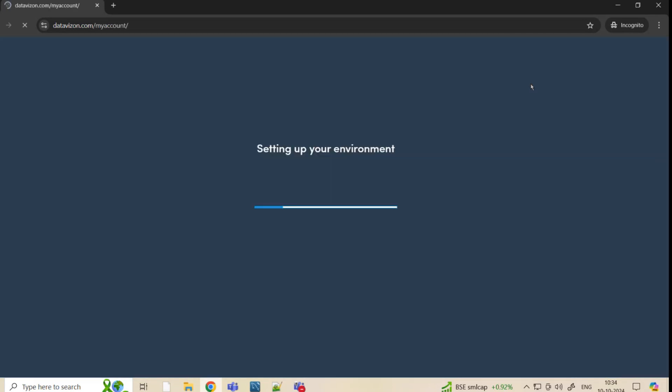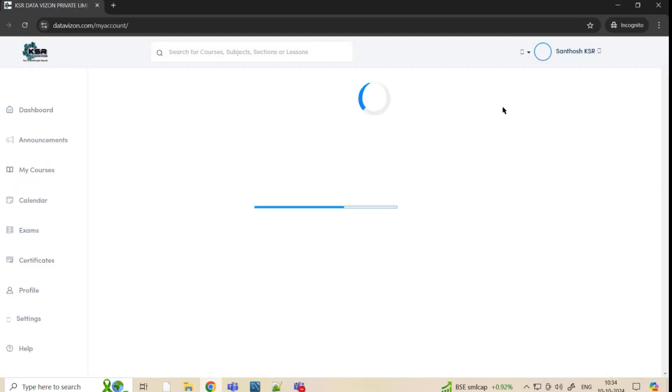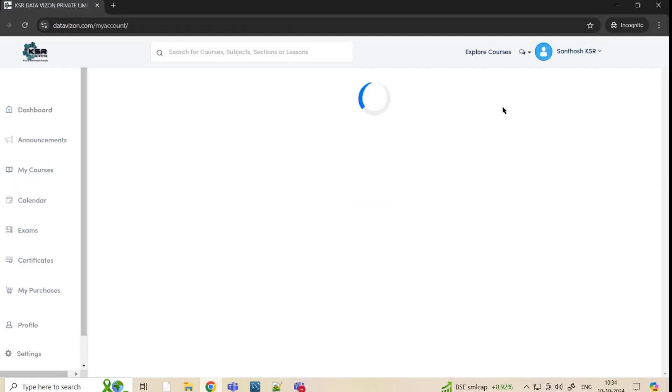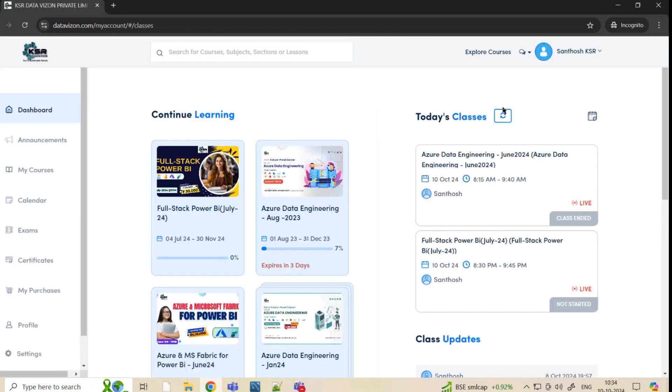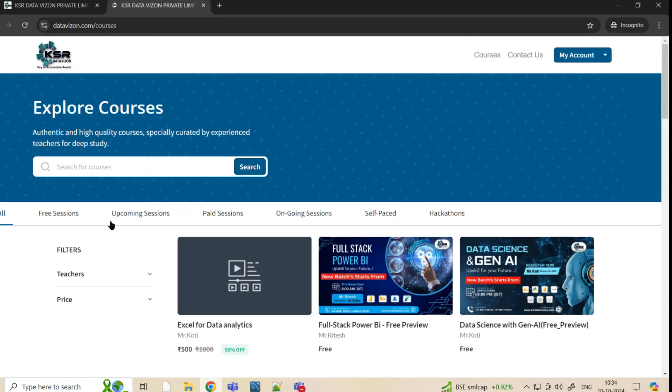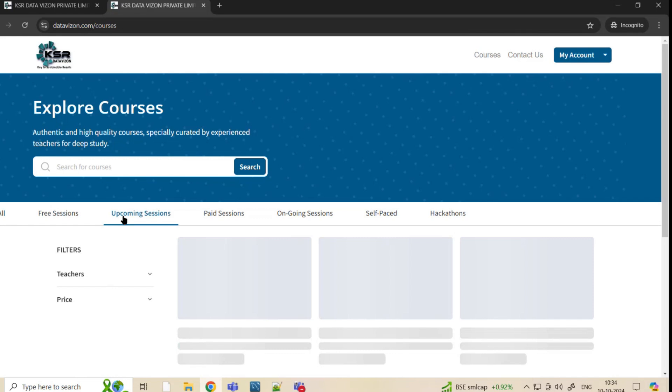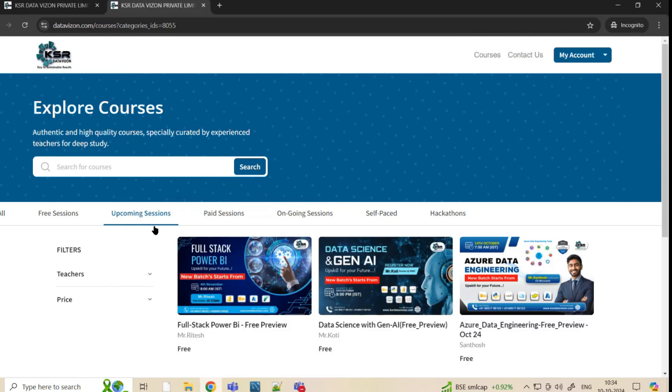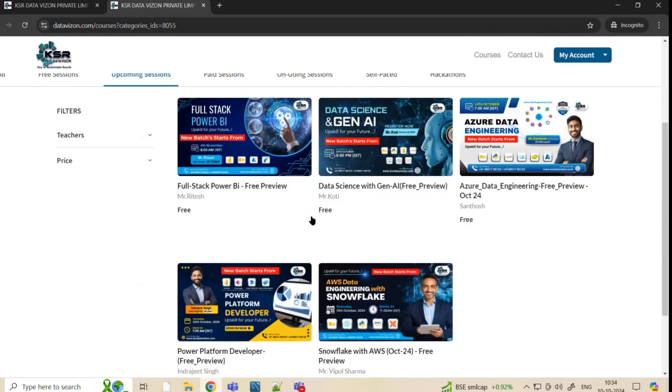This is the portal that once you log in you will be able to see. You can go to explore courses. In the explore courses we have free sessions, upcoming sessions, paid sessions, and we also have a hackathon that is going on within our team. You can go with the upcoming sessions. In the upcoming sessions you can see that we are going to launch five courses for this month particularly.